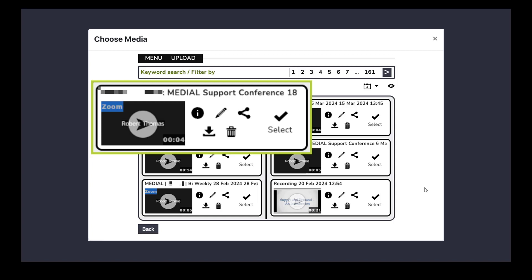You can ingest these recordings based on a rule as well. So you can ingest them from certain users. You can ingest them based on whether there's a particular word or hashtag in the Zoom meeting title as well.